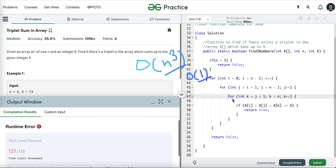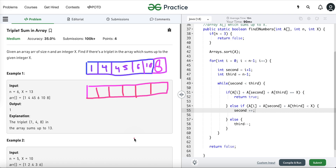Now let's optimize our approach. In our first approach we formed all possible sets of three numbers to check against X. Instead, what if we sort the array and then use two pointers? If the array is sorted, we don't have to make all possible sets — we can check the sum of three numbers and move the pointers accordingly.